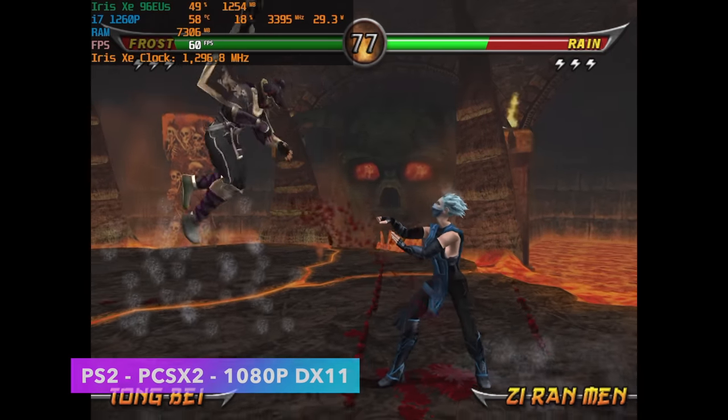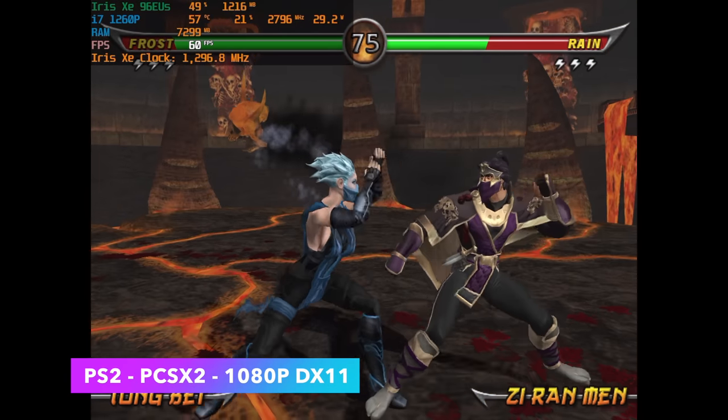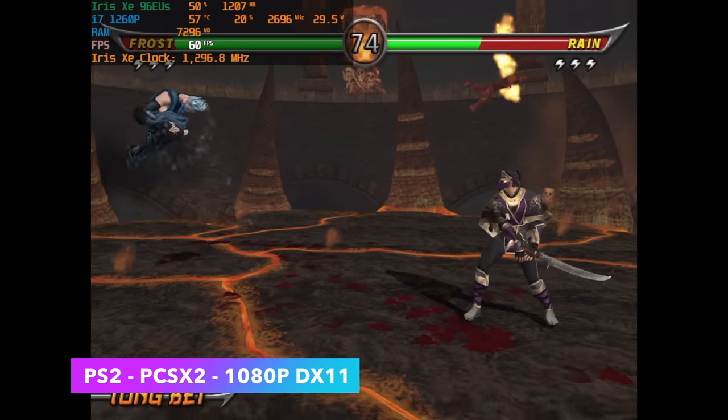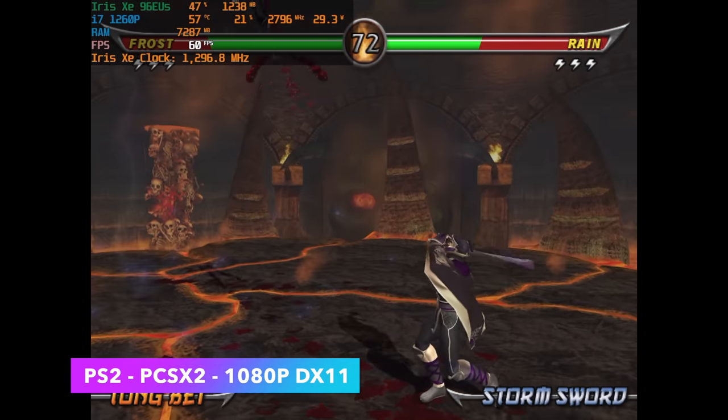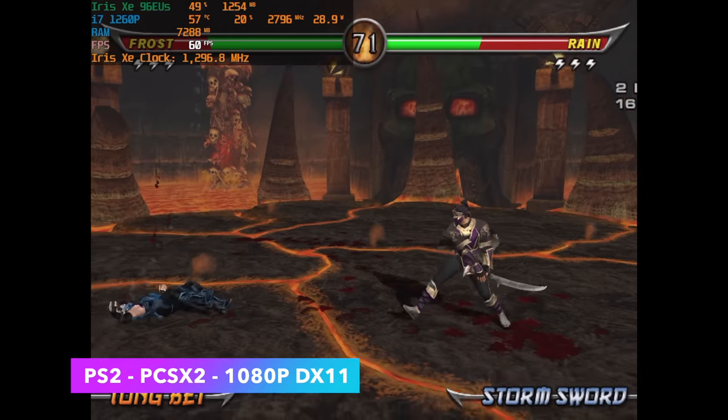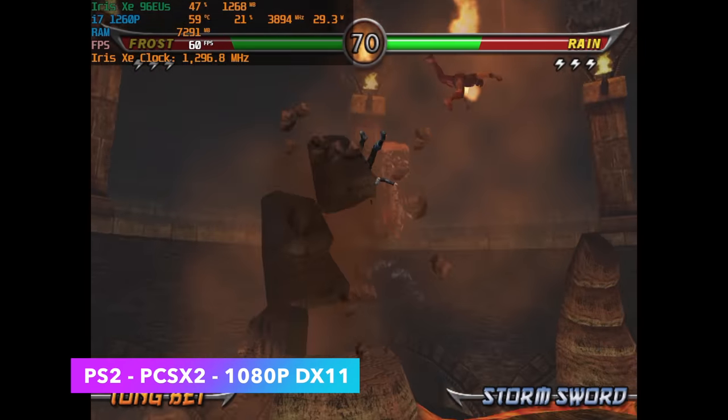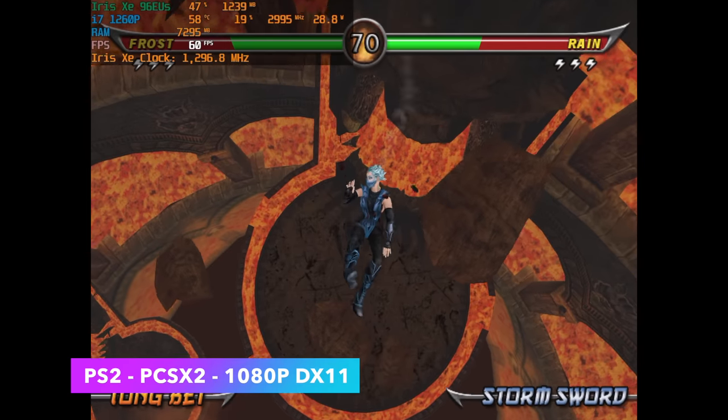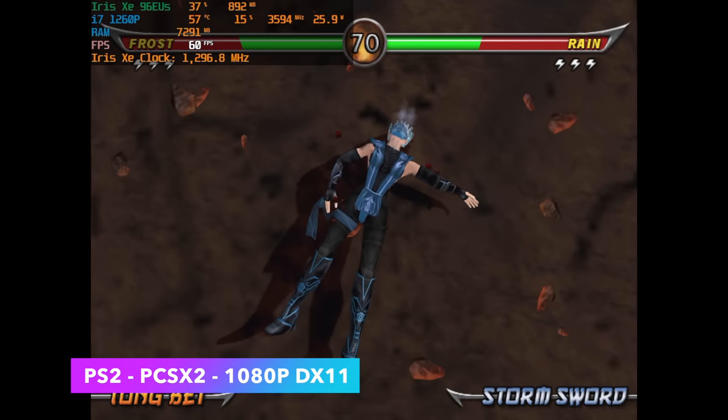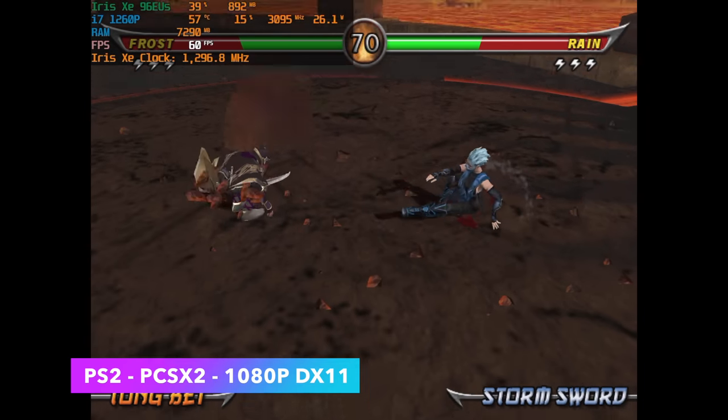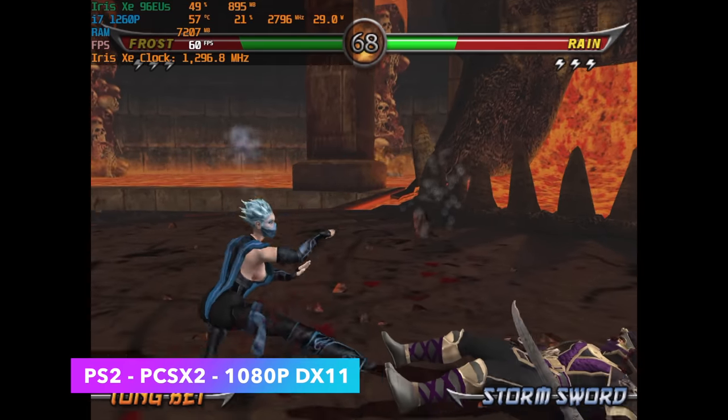Now it's time for a little more emulation and first we have PS2 using PCSX2, upscaled to 1080p using the DirectX 11 backend. And with some of the easier to run stuff we can even go up to 1440p and 4k with the system just like it sits.